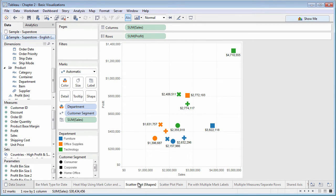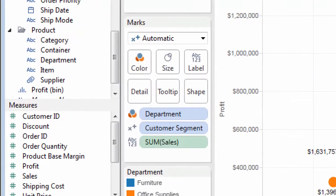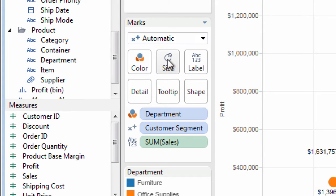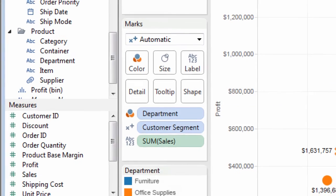One part of the Tableau workspace is crucial to the way marks appear: the marks card. The marks card lets you change various aspects of marks, such as the type of mark, color, size, shape, mark labels, and so forth.